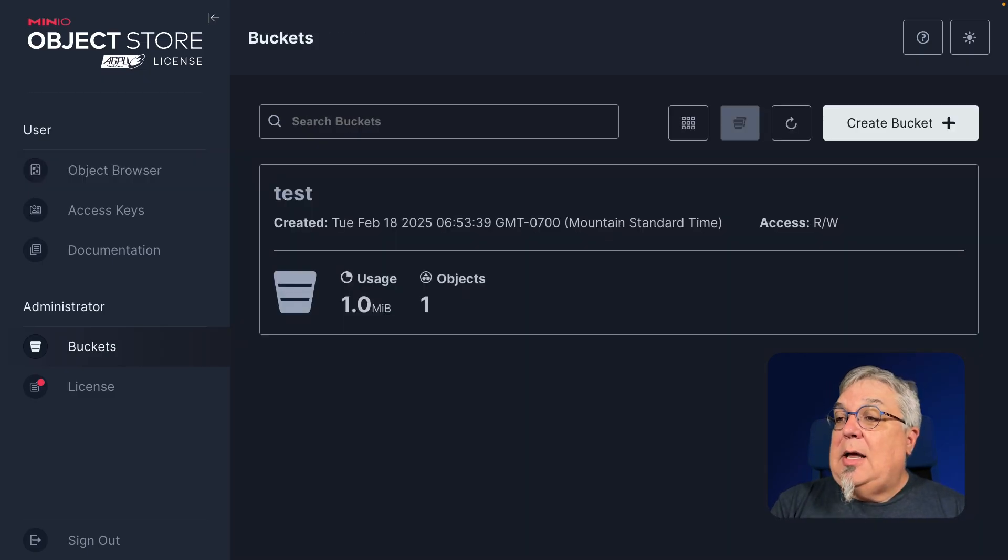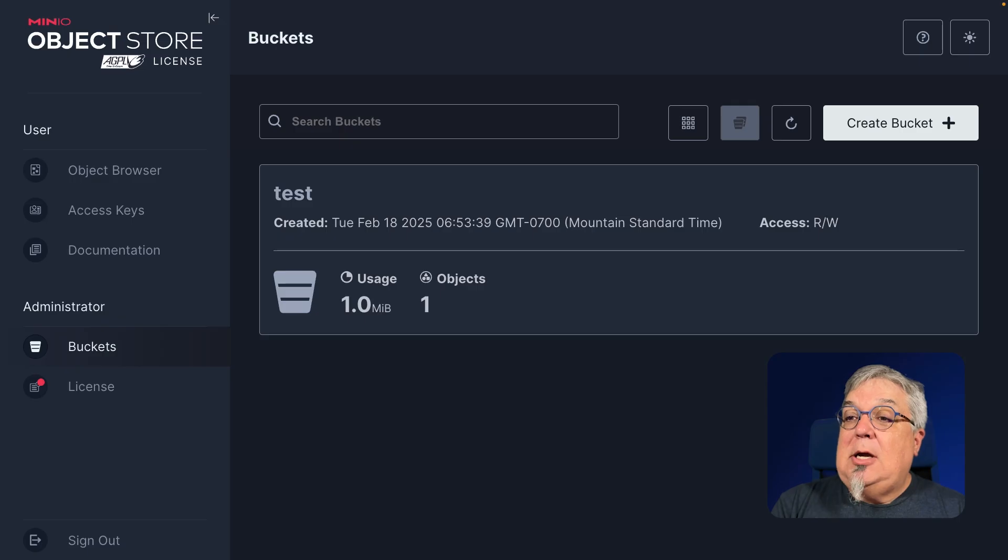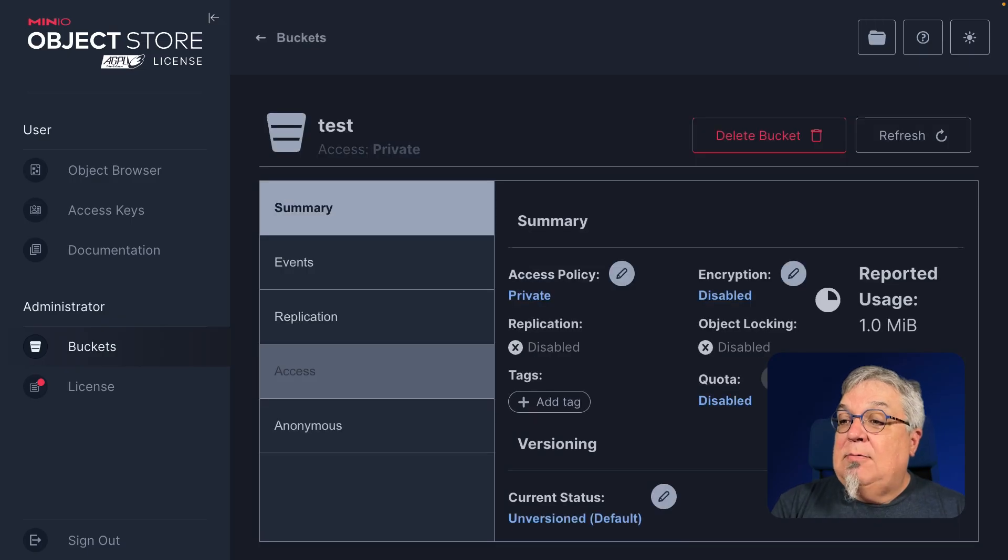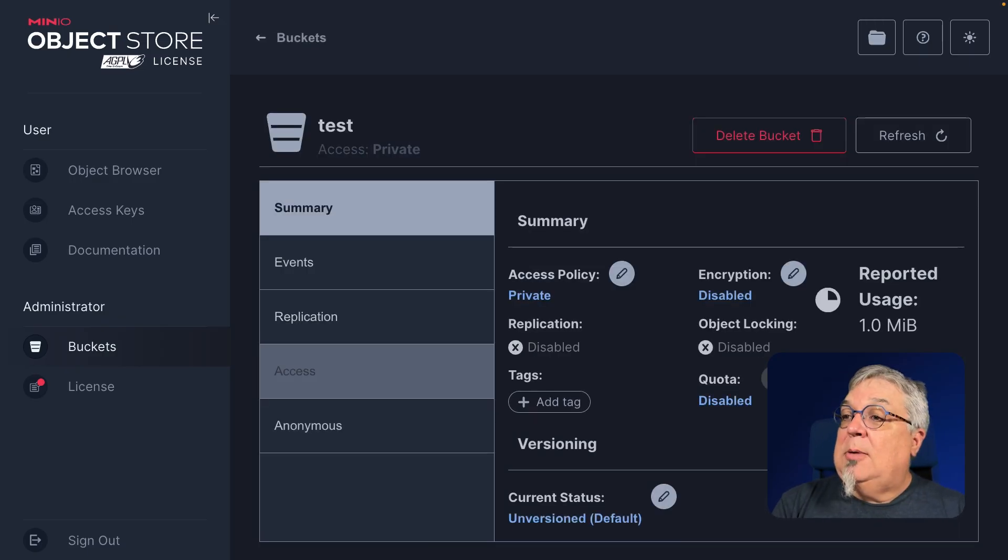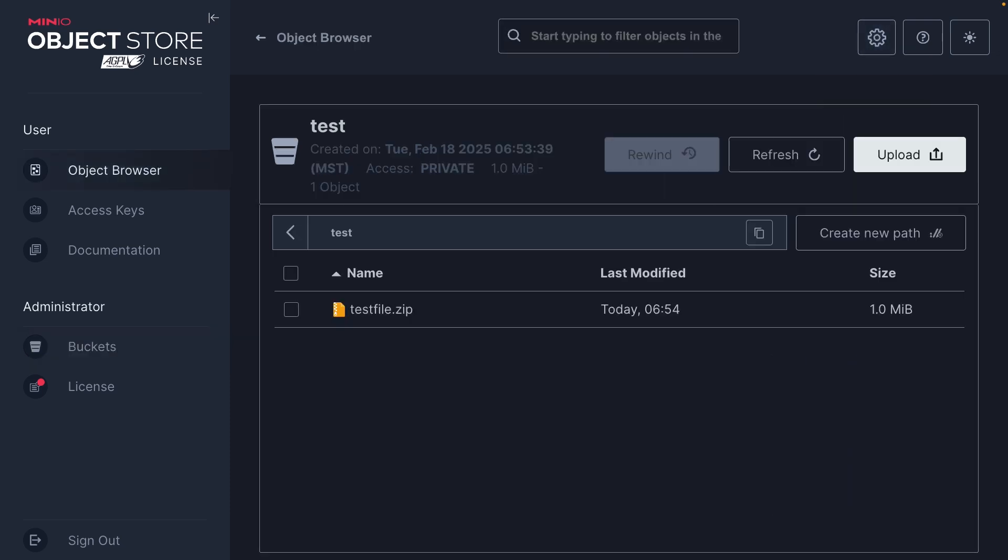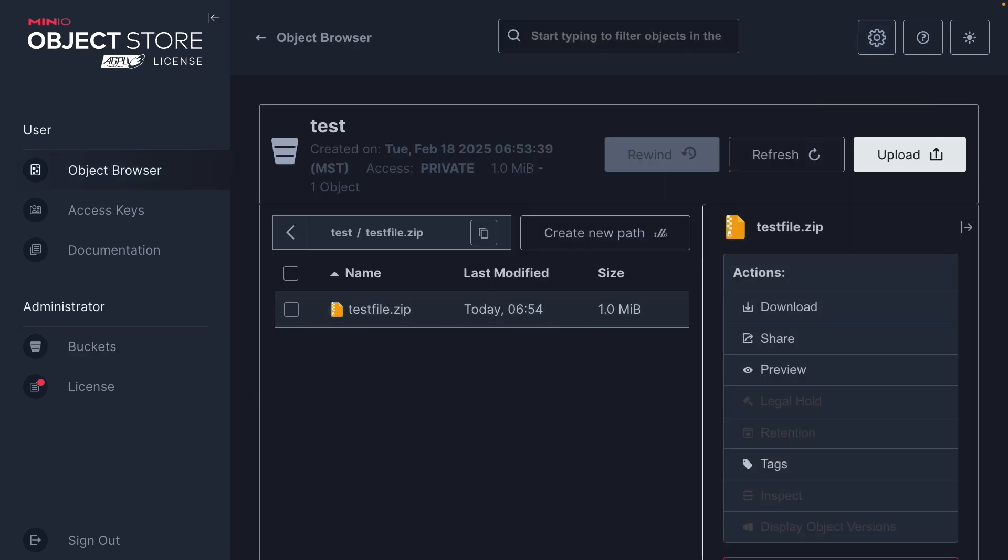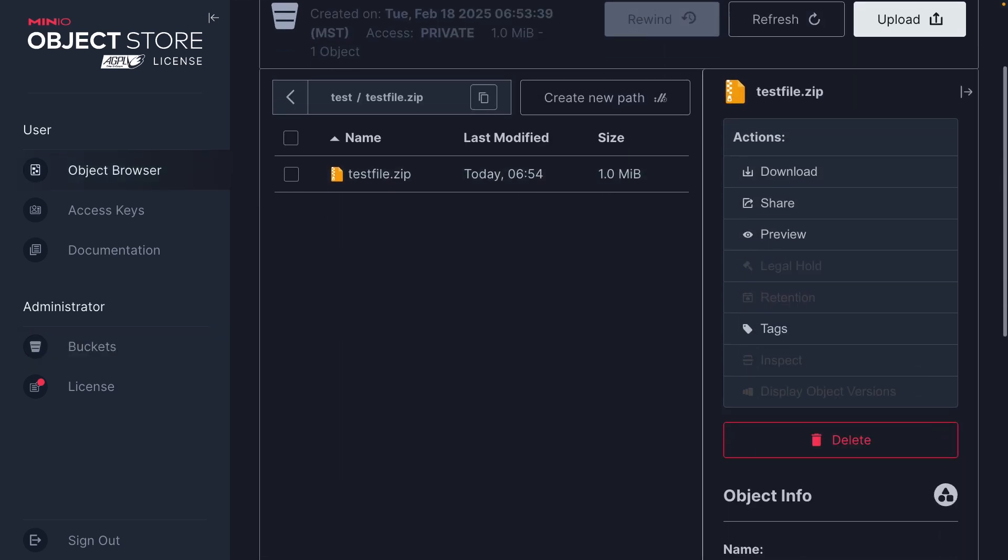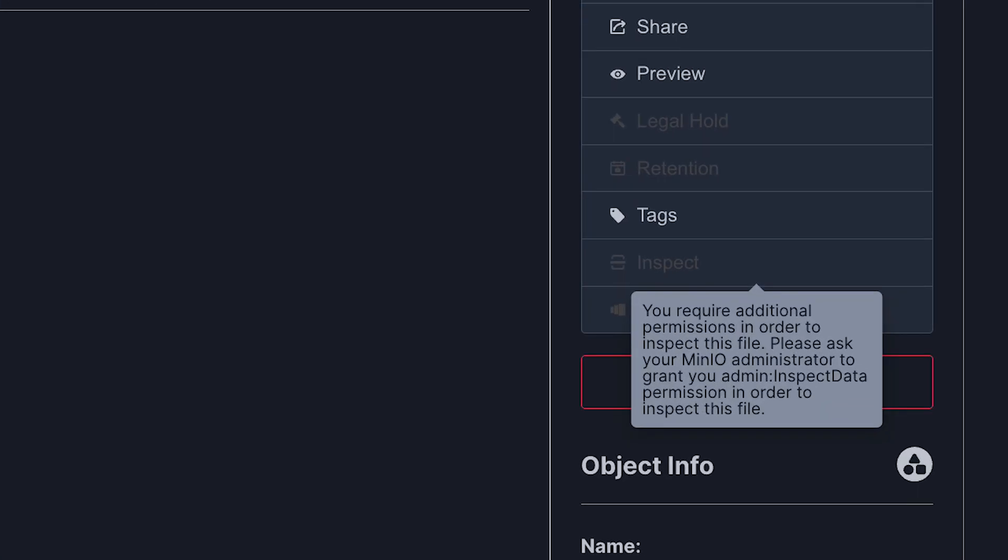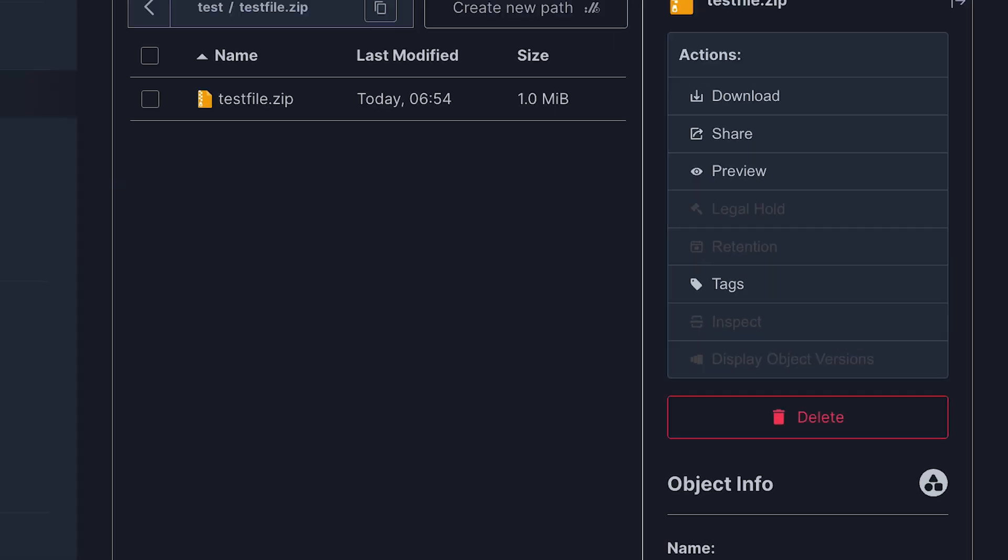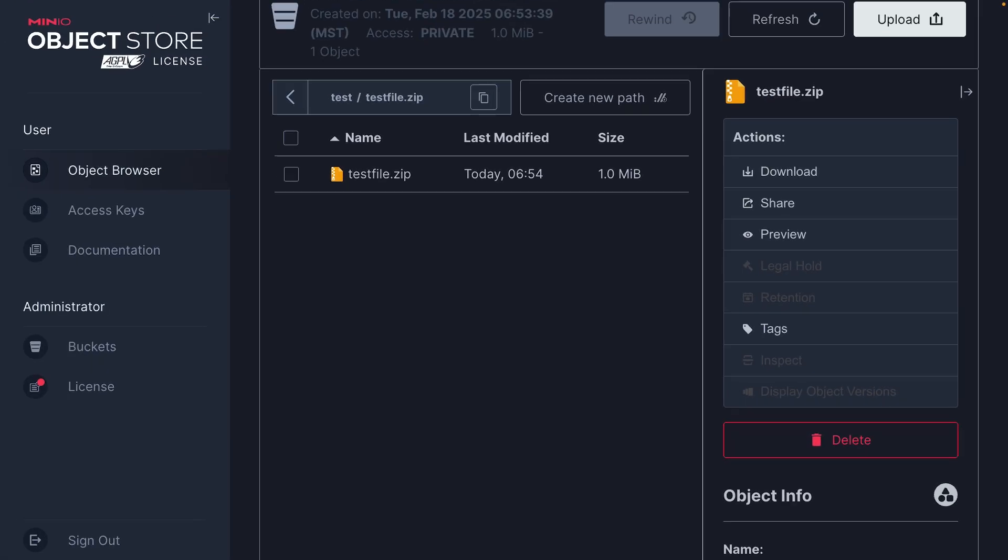So here in my bucket, I can see my test bucket. I can get some information about the test bucket. I can't make changes to the test bucket, but I can get information about it. And then if I browse the bucket, I can see all the information about that test file. Notice that I can't inspect it because I require some additional permissions to be able to run that inspector. But I can absolutely download it and look at it that way.